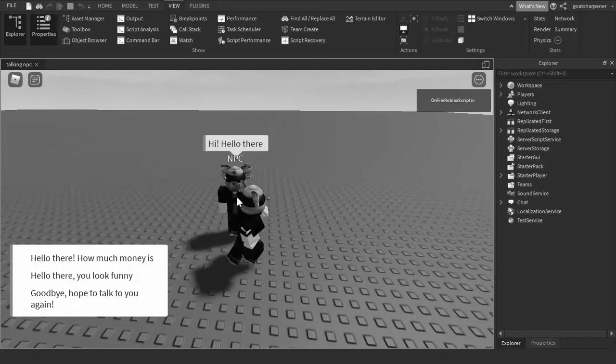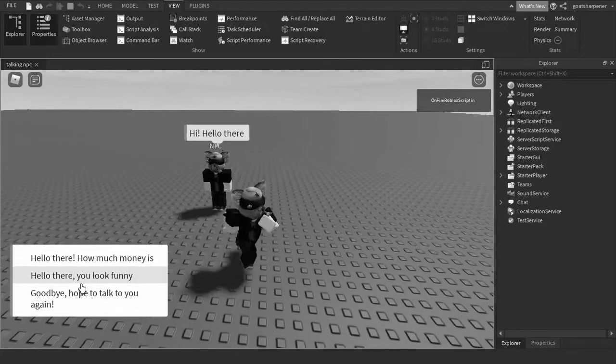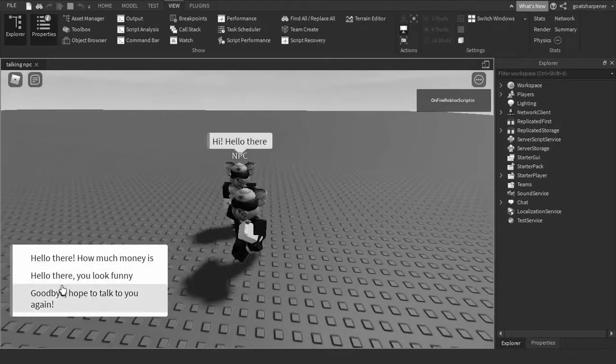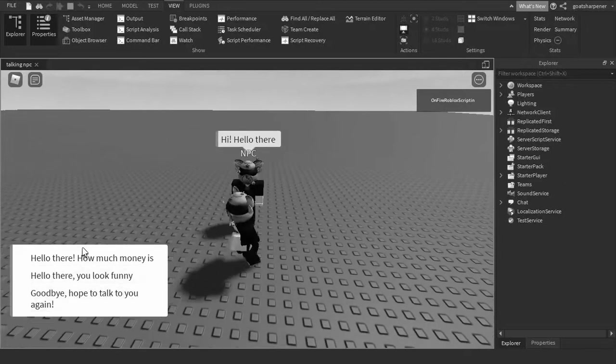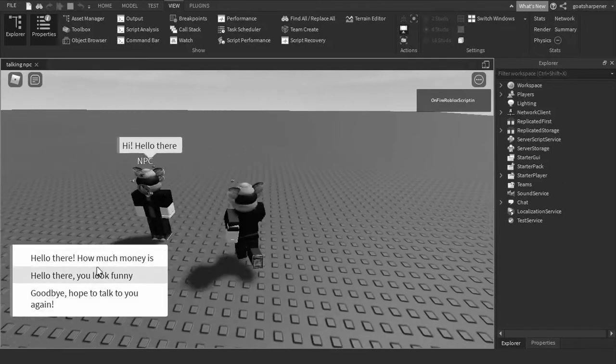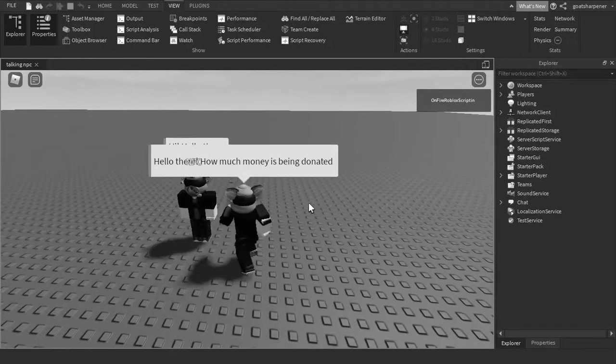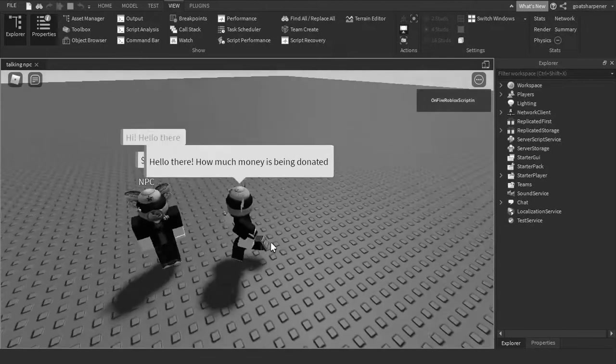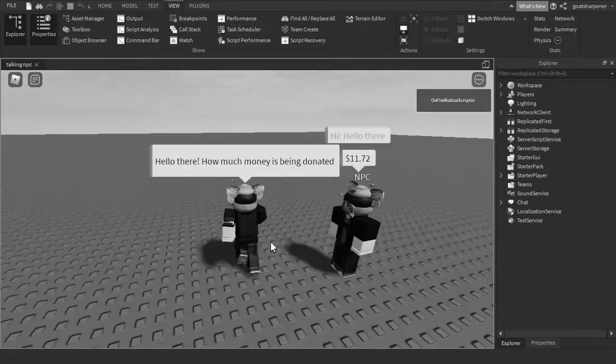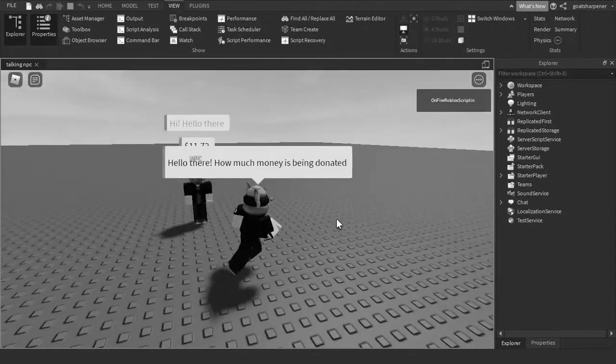In this video, I'll be showing you guys how to make a talking NPC, just like what is shown in the background. You can customize what it says, and you can also respond to the NPC. So with that out of the way, let's start the video.